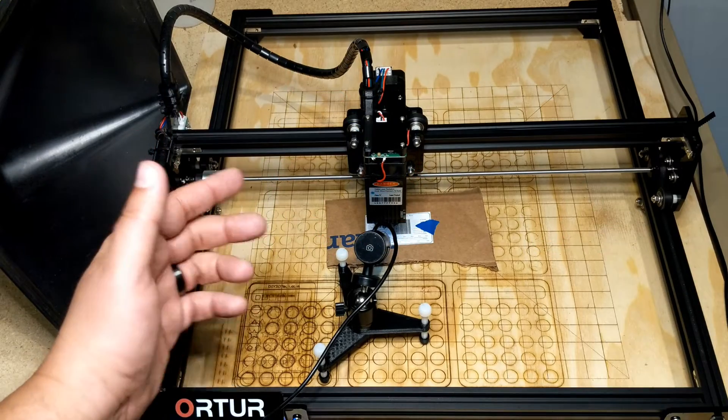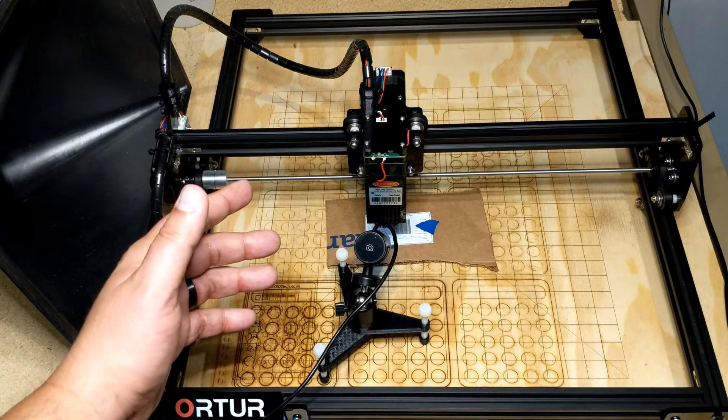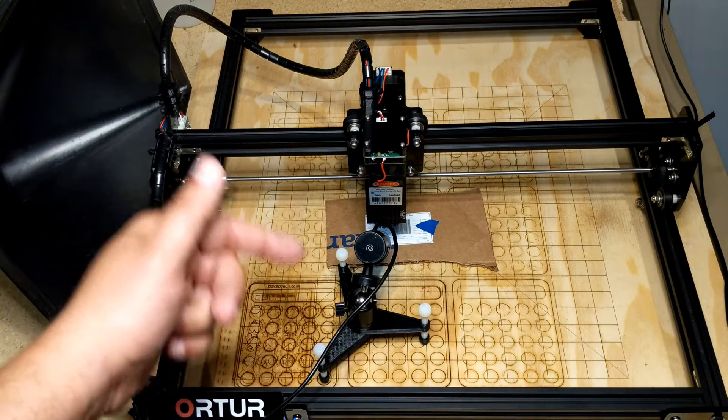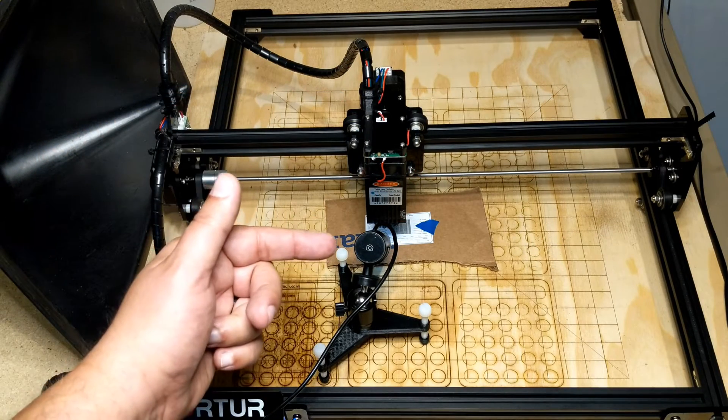Welcome to this episode of DIY3DTech.com. In this episode, I want to share how I'm using this cheap but cheerful USB microscope to really refine my focusing dot on my Ortur laser.